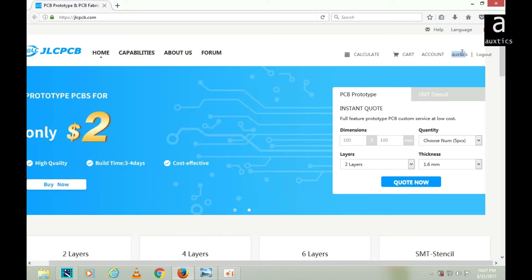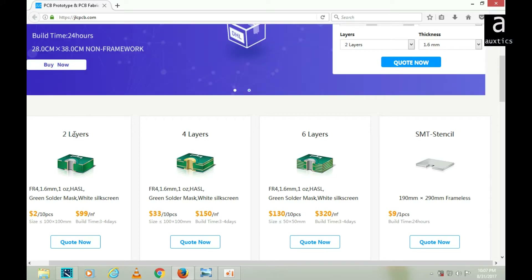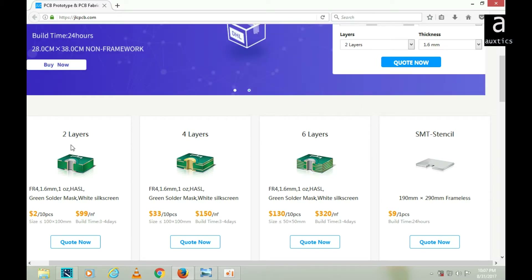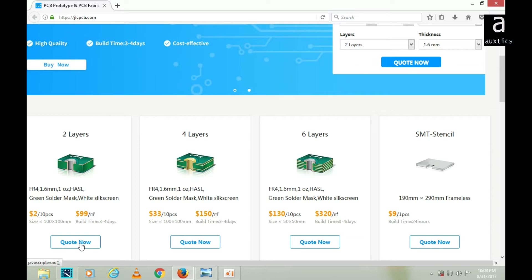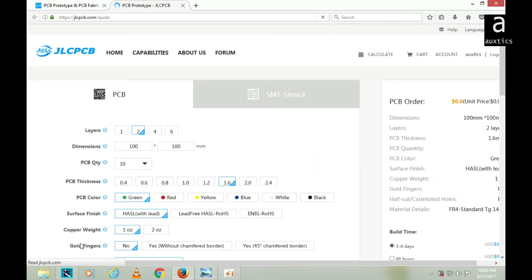Now I have to order my two-layer board. You can order two-layer, four-layer, or six-layer boards, or an SMT stencil. My requirement is two layers, so I have to click on 'Quote Now' under two-layer, and it will redirect me to the following page.